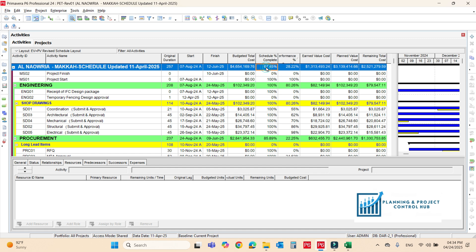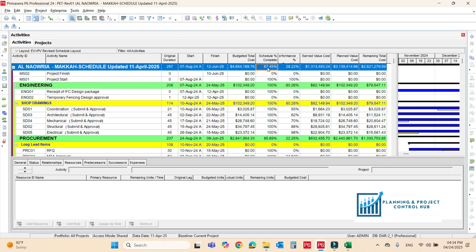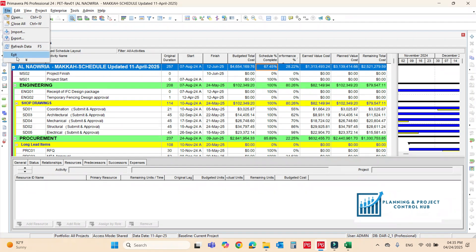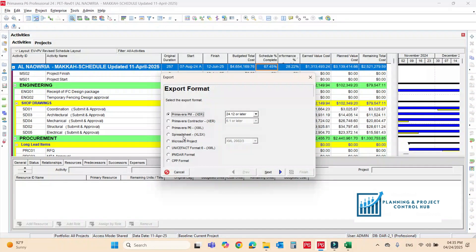For the revised one, if there is the scoping, if there is a variation order, if there is an extension of time awarded, a consultant asks you to revise the baseline and you have to make the revised baseline for that. I already opened the layout here. Now we will export the excel file.